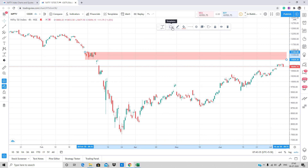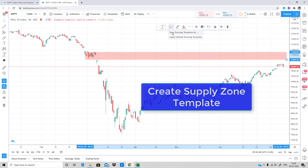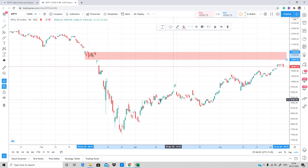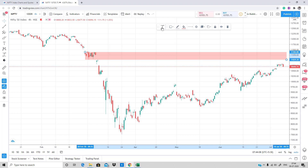Next to the settings there is a small template section. Click on Template and select 'Save Drawing Template As' and name it 'Supply Zone'. A supply zone is a zone where institutional selling usually happens or is expected. Save this as a supply zone drawing template.